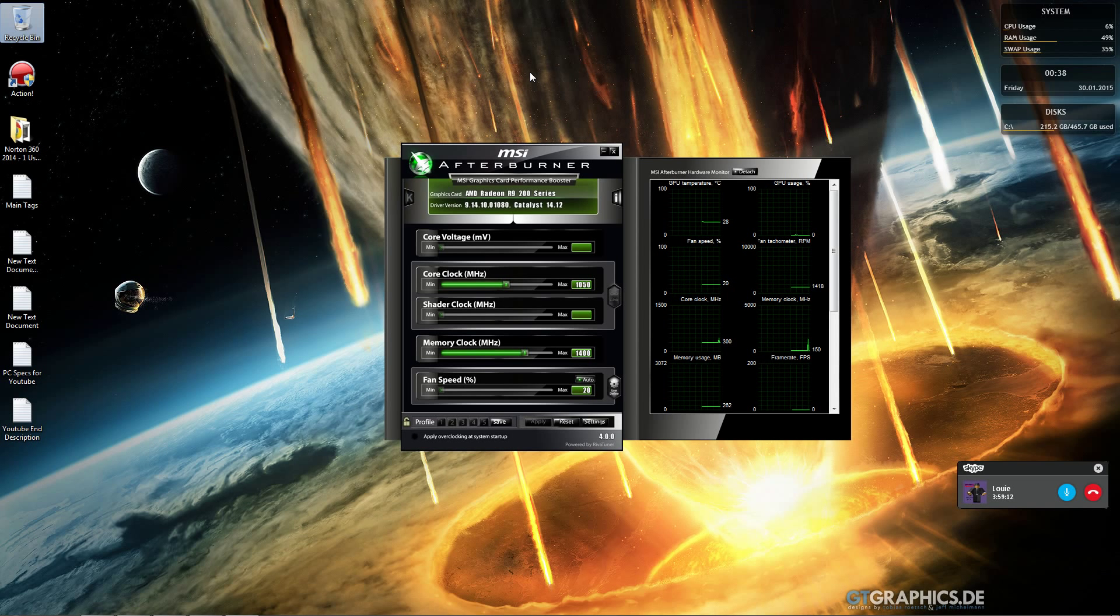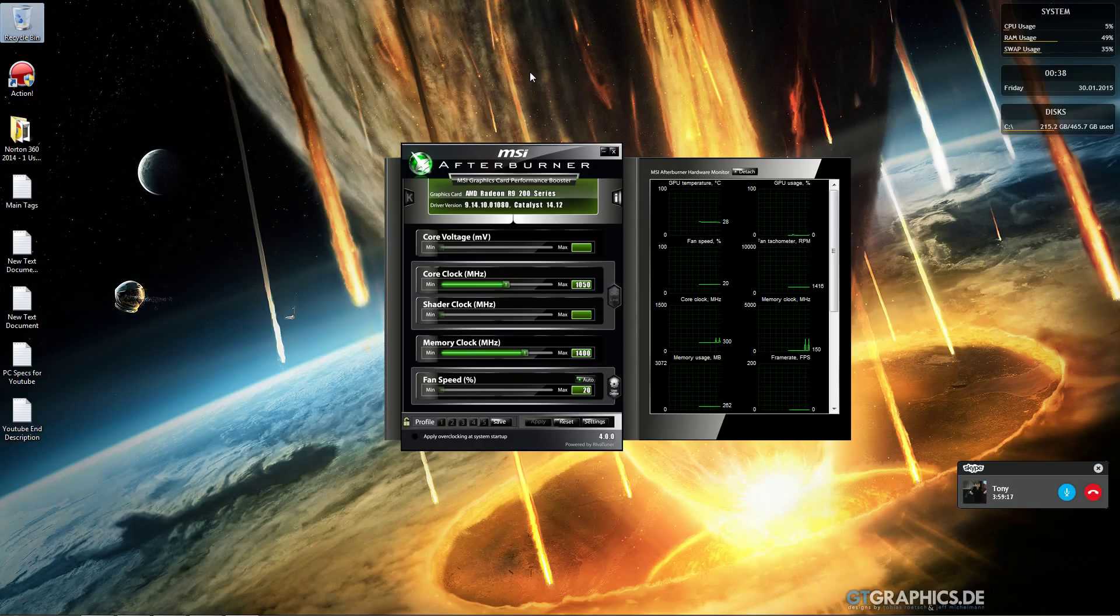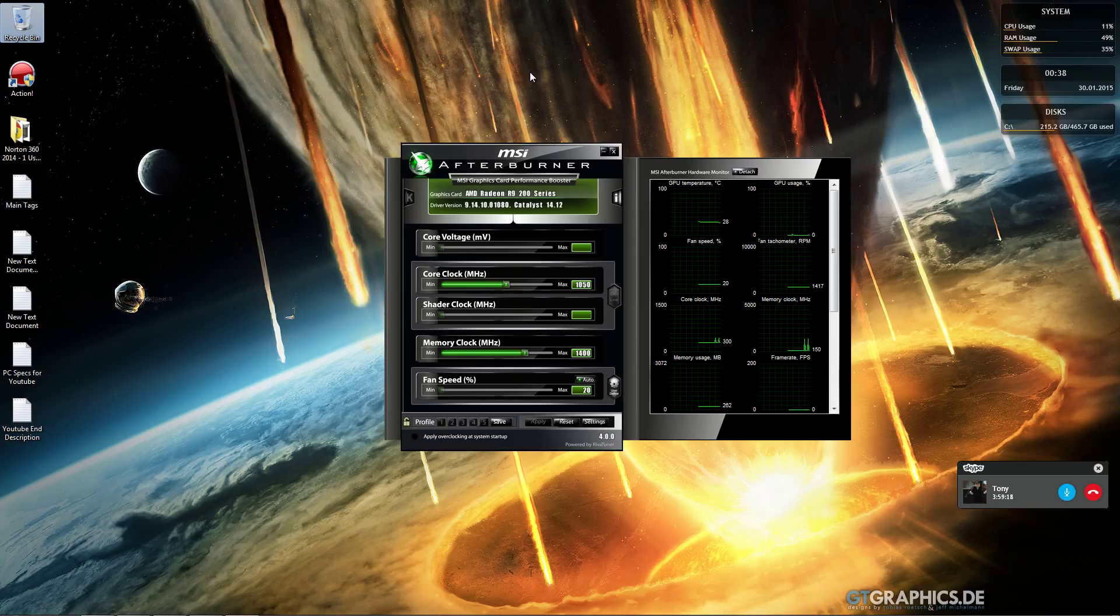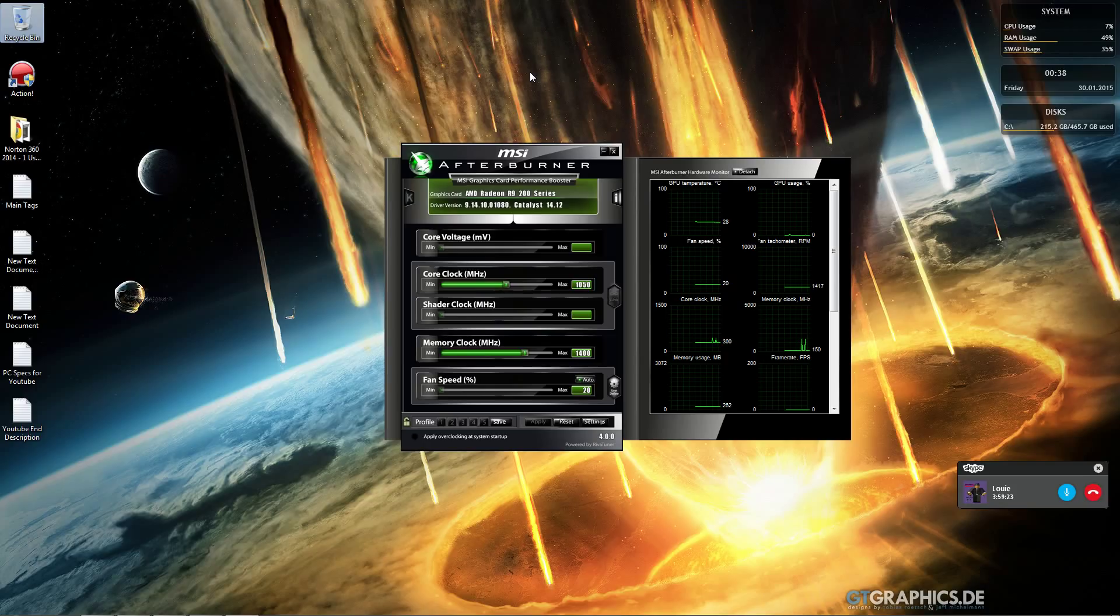This supports graphics cards going back several years, possibly to 2009 or 2008, like the HD Radeon 3000 series and up, and GTX series and up.